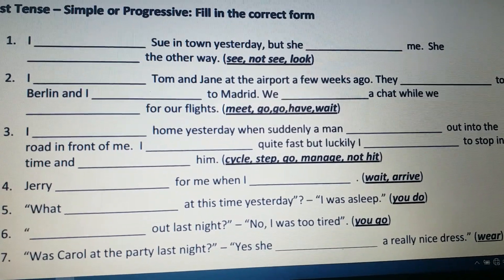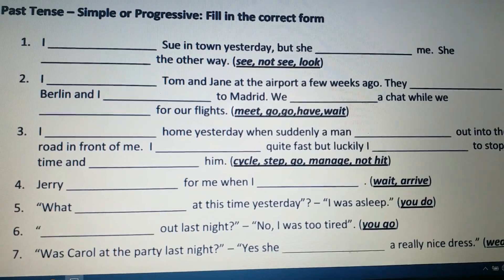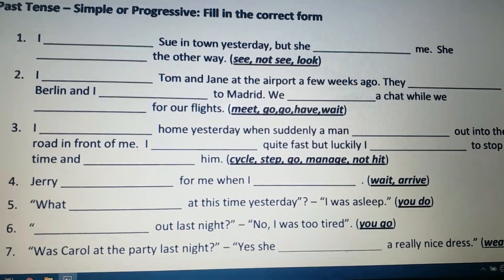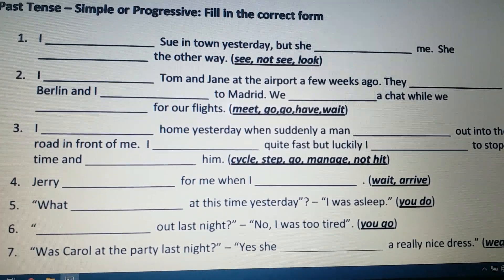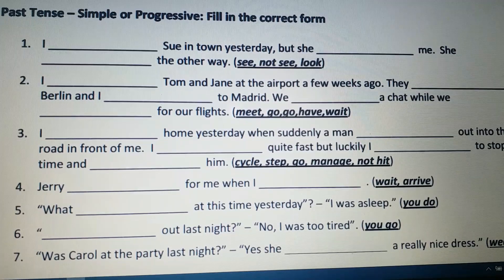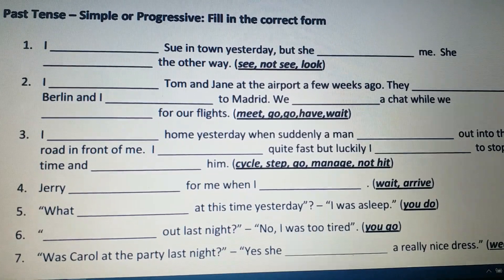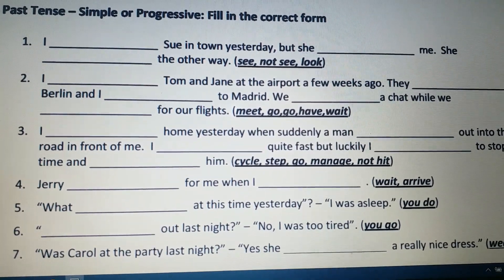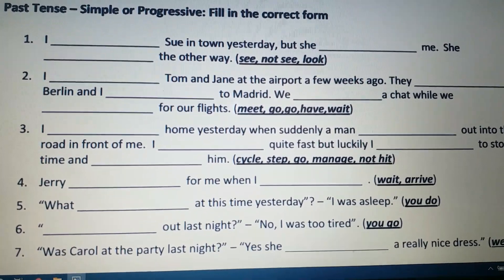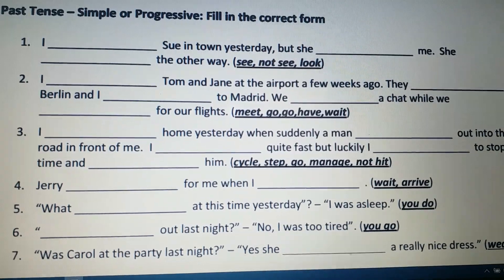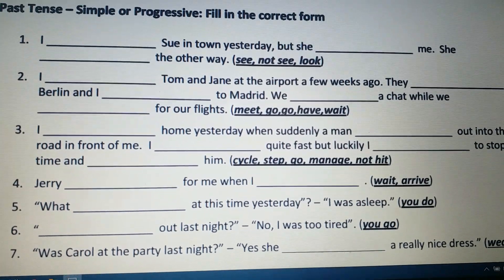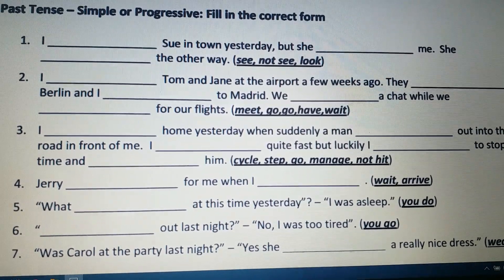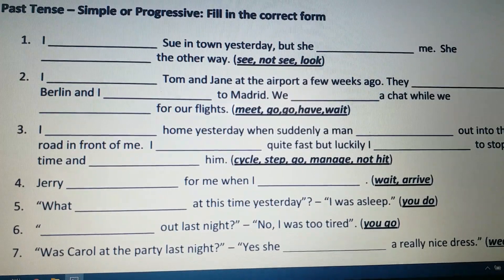Next: 'Jerry ___ for me when I ___.' In the first part the action was happening — past continuous — and in the second part the action was completed. So: 'Jerry was waiting for me when I arrived.'